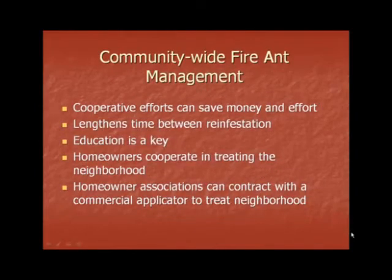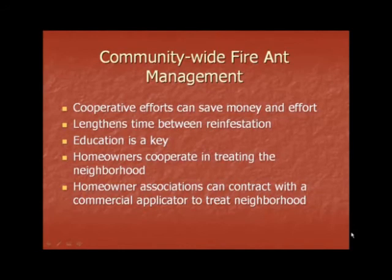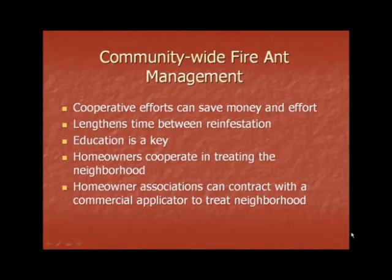Community-wide fire ant management programs are cooperative efforts within a neighborhood that can help save money and effort when controlling fire ants. These programs lengthen the time between reinfestation. Education is key, and homeowners must cooperate with one another in treating the neighborhood at the same time. Many times, homeowner associations now contract with a commercial applicator to treat the neighborhood.